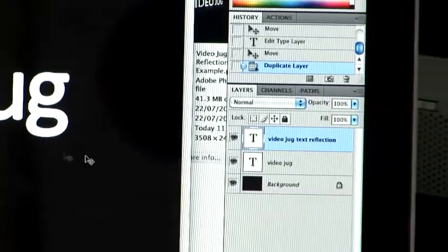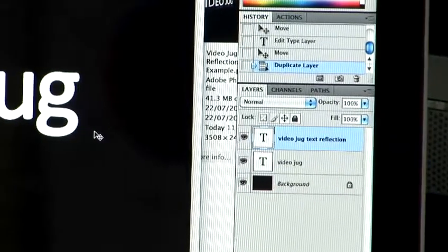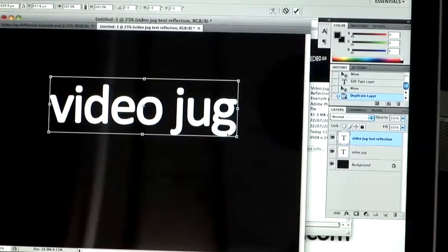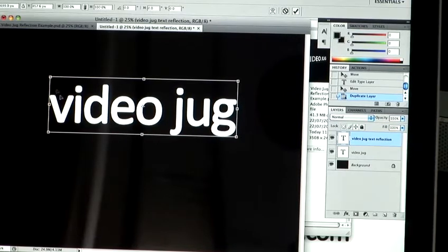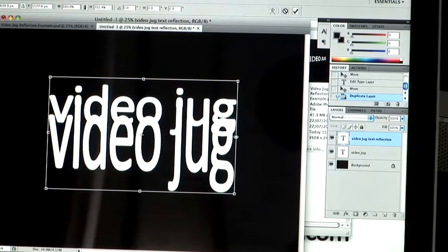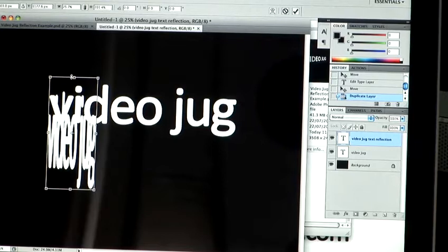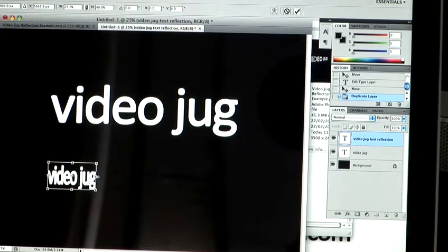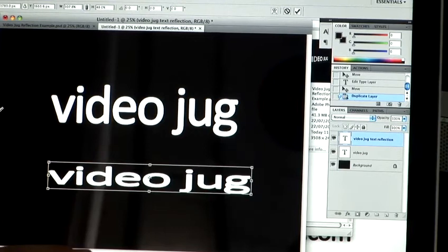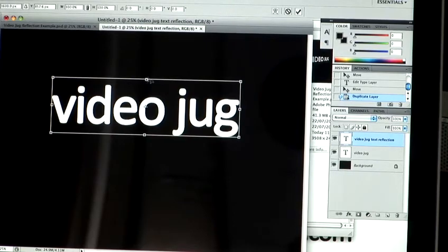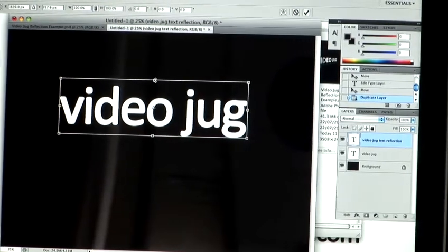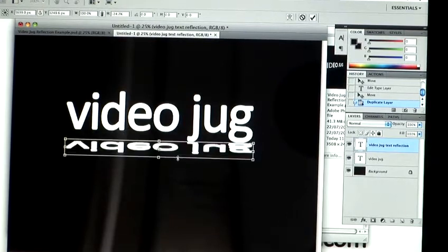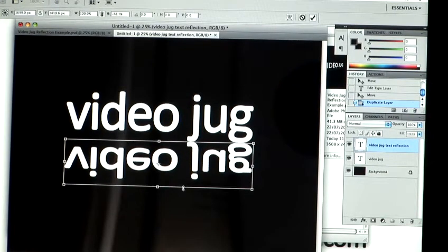So in order to create the reflection, I'm going to use the shortcut Apple T, which allows you to transform the layer shape and size. So using the handles as we have around here, you can stretch, you can shrink, you can do all manner of actions there. So what I'm going to do is Apple T, going to use the top handle here, and I'm just going to click and hold and drag down.